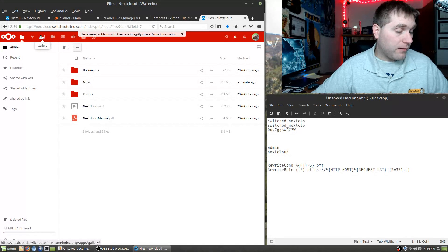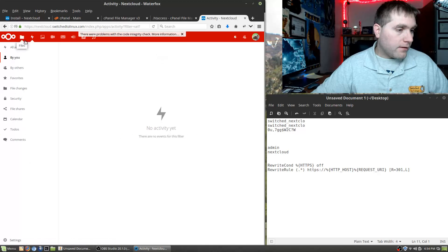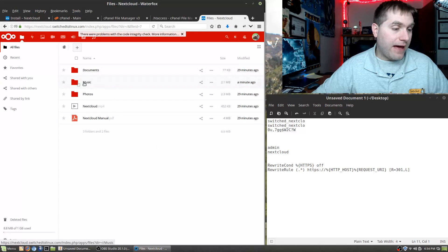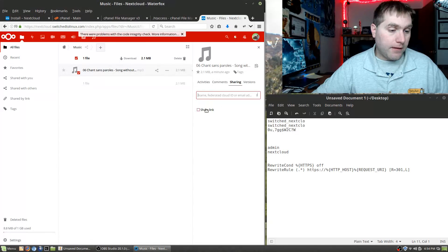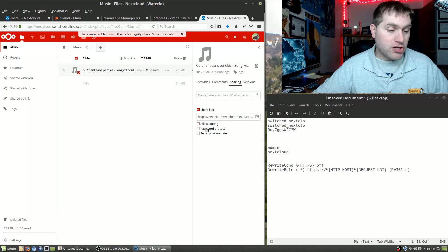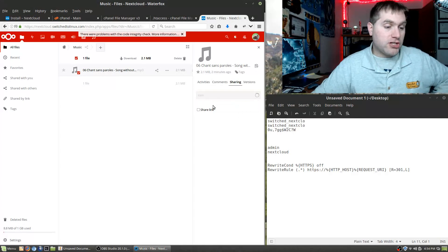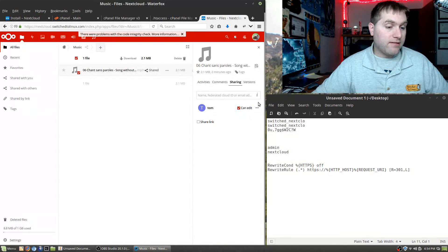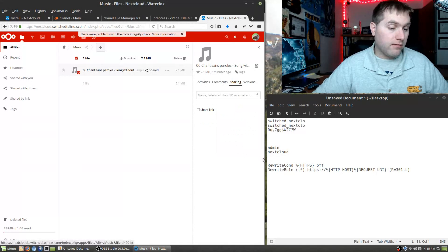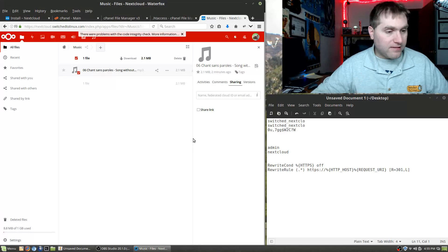Now let's look at sharing. If I want to share a file — for example the music file I just uploaded — there's a Share function. You can create a public share link with optional password protection or an expiration date, and allow editing if applicable. You can also type in a specific user's name from the list to share directly with them. You can see where it's shared and revoke sharing or change editing permissions at any time.